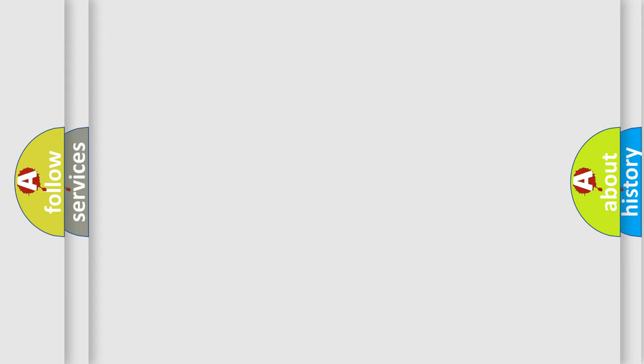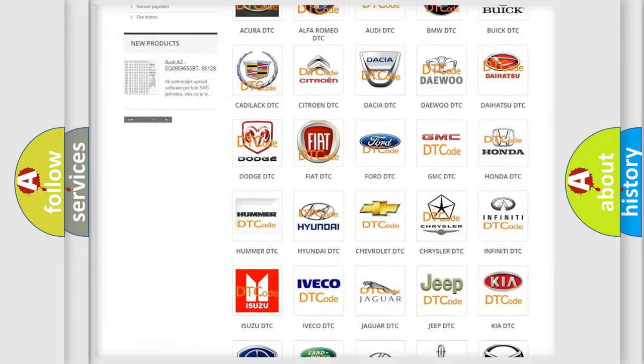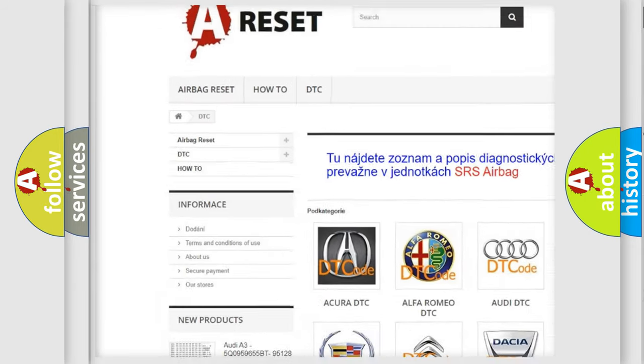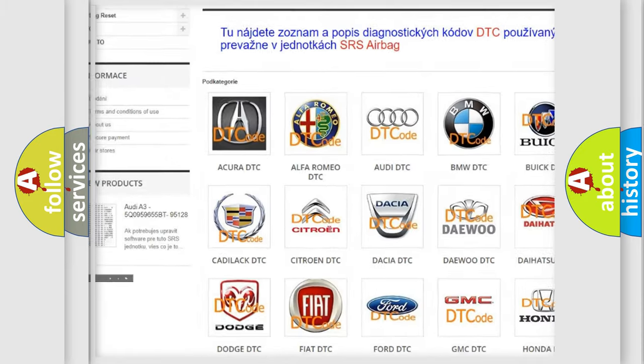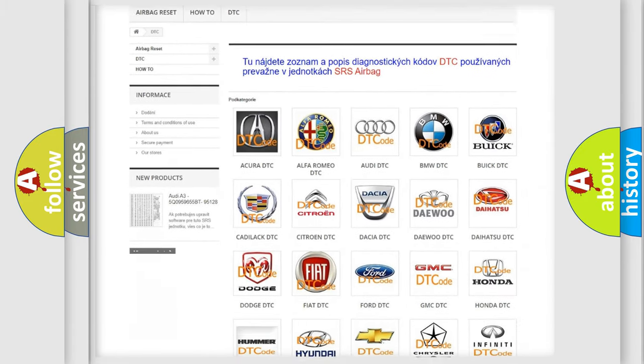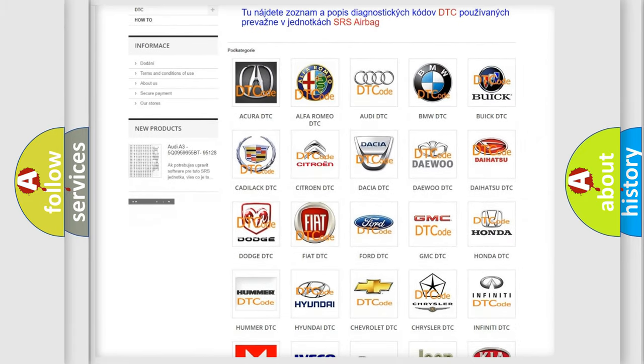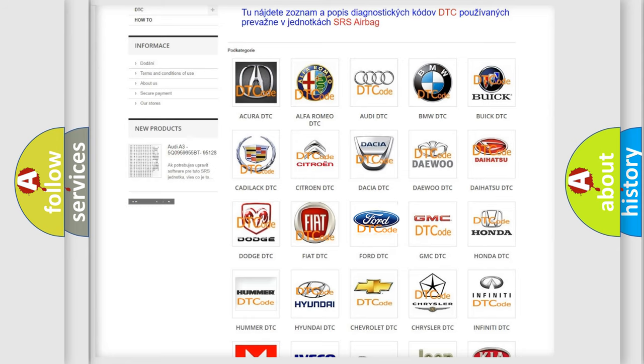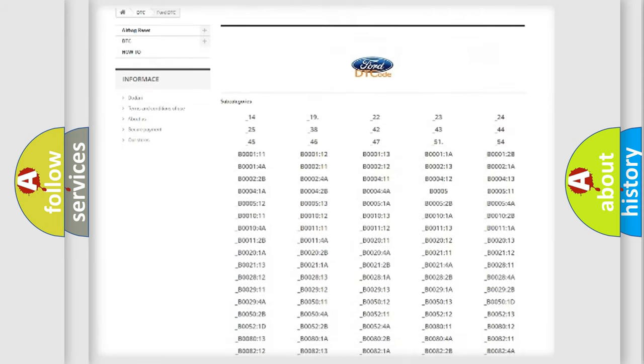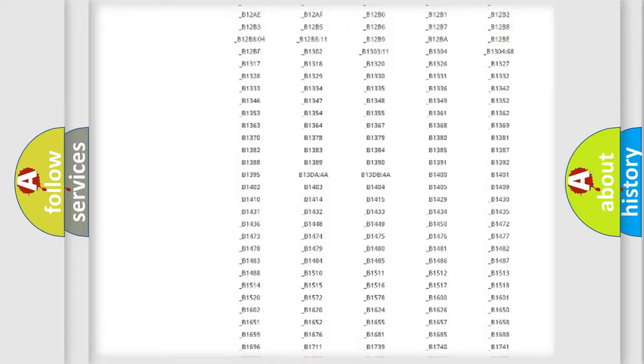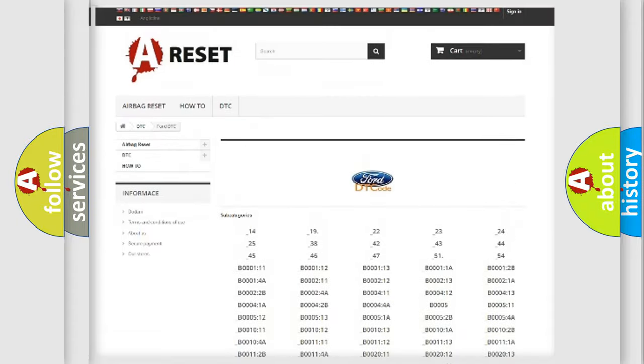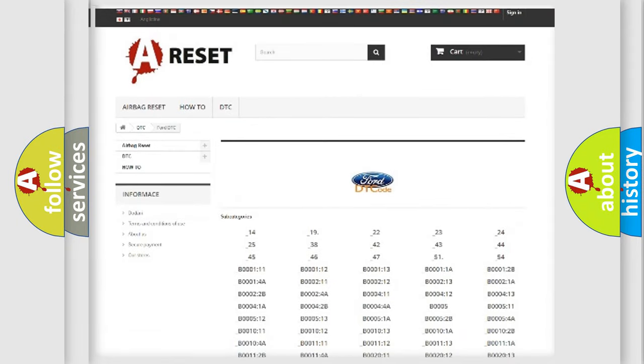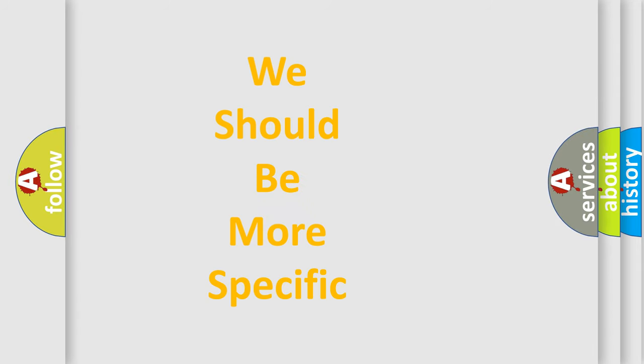Our website airbagreset.sk produces useful videos for you. You do not have to go through the OBD-II protocol anymore to know how to troubleshoot any car breakdown. You will find all the diagnostic codes that can be diagnosed in Infinity vehicles, also many other useful things. The following demonstration will help you look into the world of software for car control units.